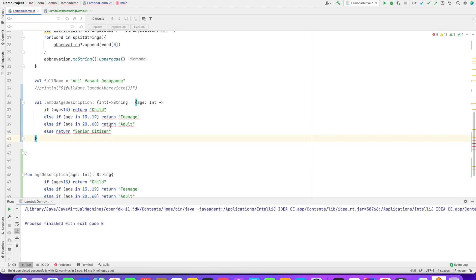Return is not allowed here. So you cannot have return and you cannot have multiple returns in a lambda. Now, how do we solve this?